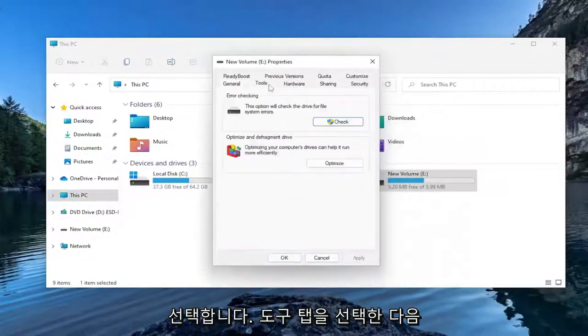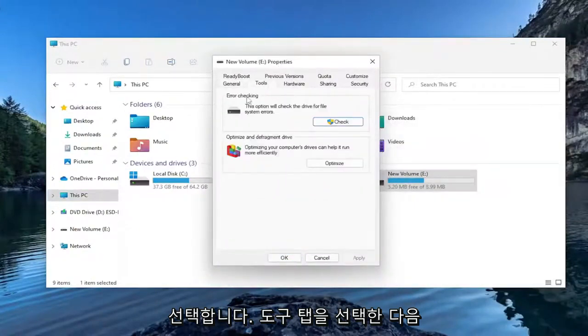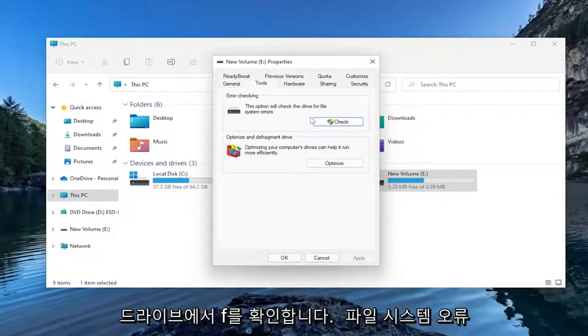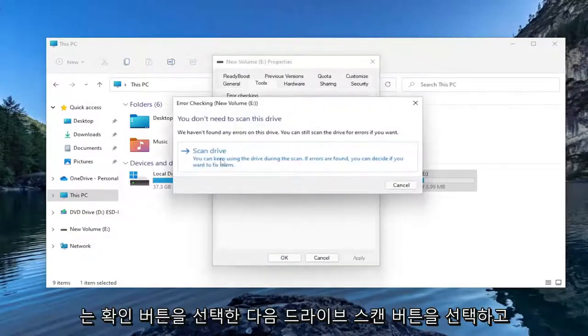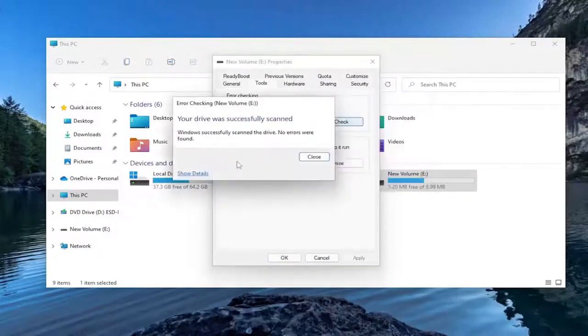And you're going to select the Properties option. Select the Tools tab. And then under Error Checking, this option will check the drive for file system errors. Select the Check button. And then select the Scan Drive button.